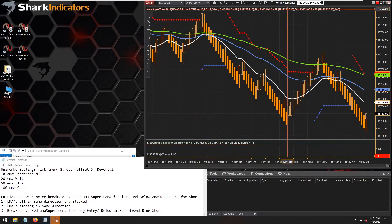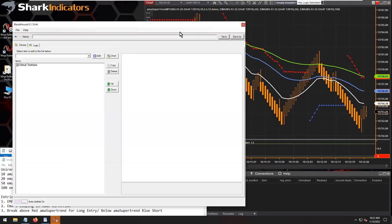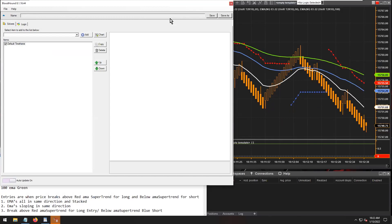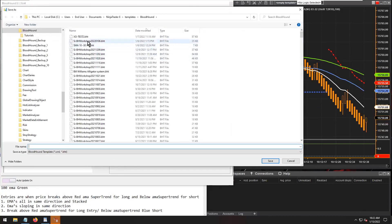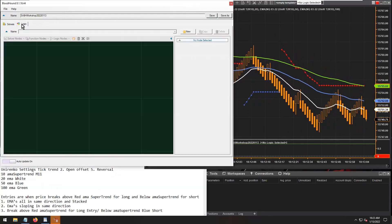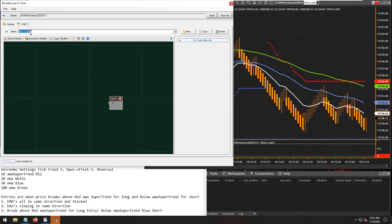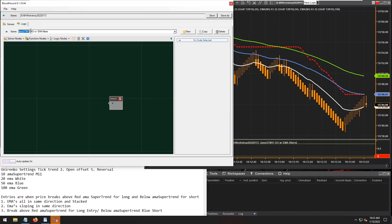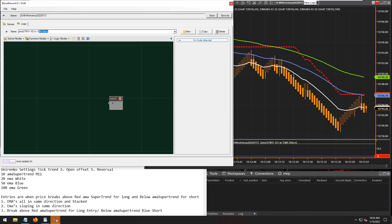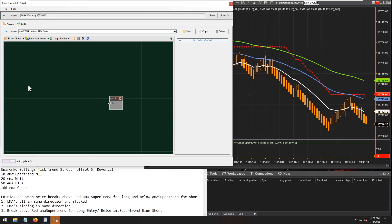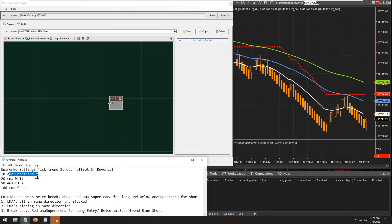I already have Bloodhound on the chart. We'll use the empty template button up on the top to get Bloodhound open. First thing you want to do is put a file name in - let me hit the save as button and put in today's workshop date, the 13th. Now we can start working. I'm going to start working on the logic tab to bring up the logic board and hit the new button. We'll call this the AMA SuperTrend M11 crossover with EMA filters.